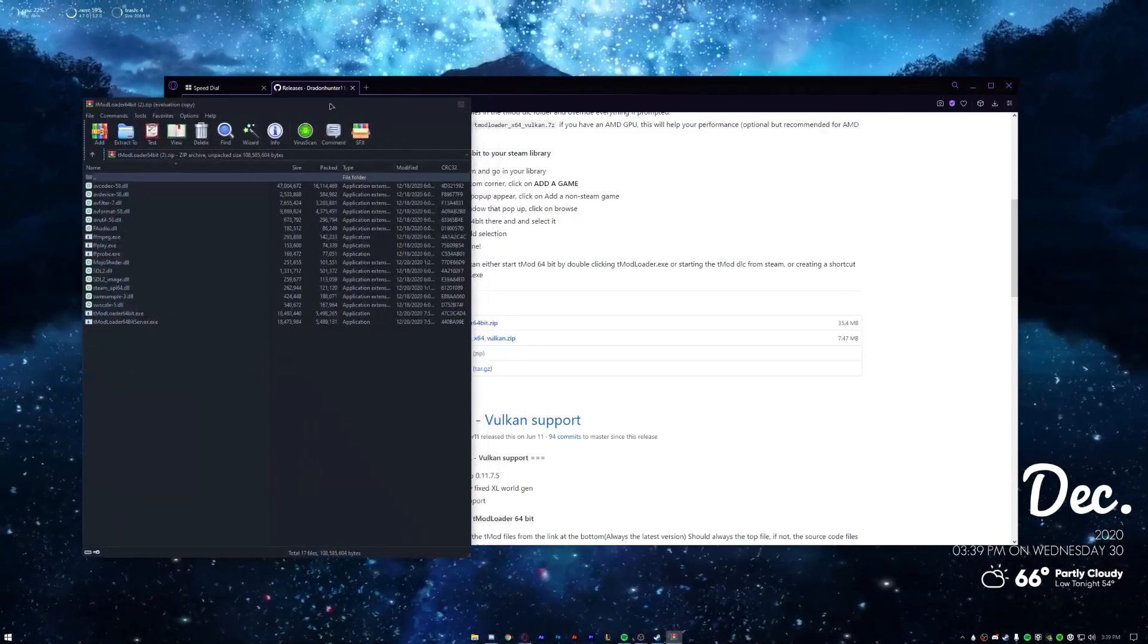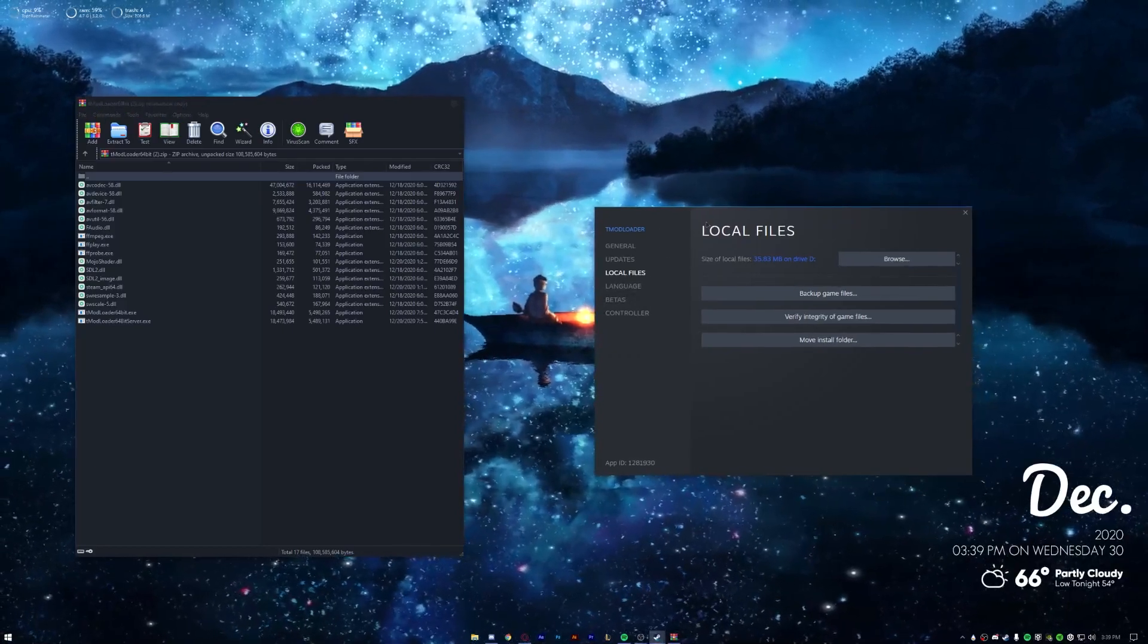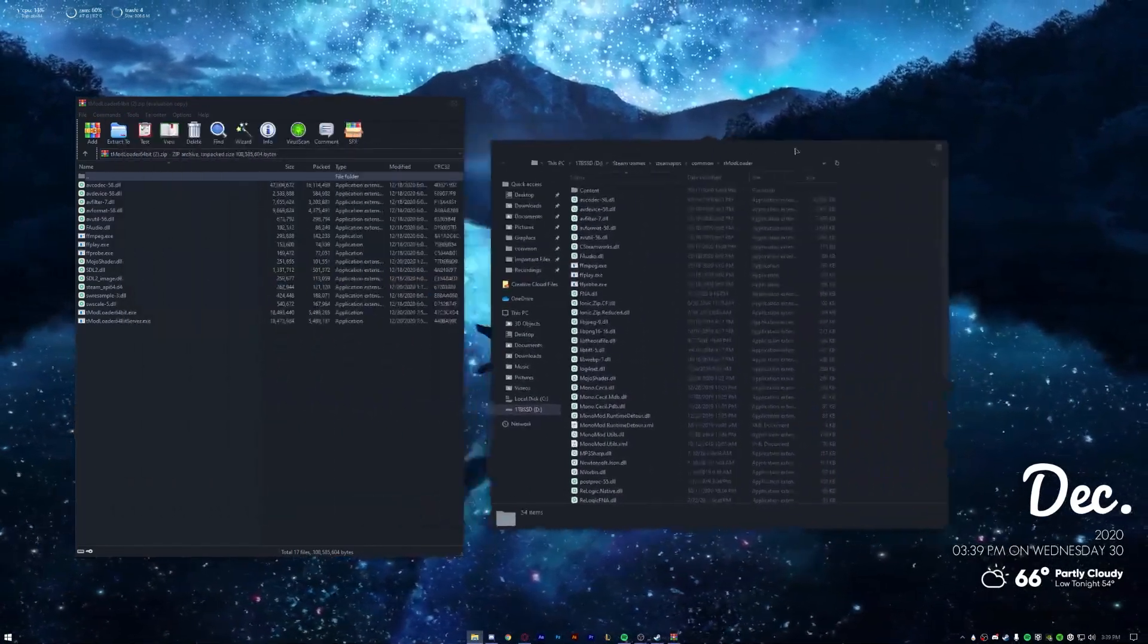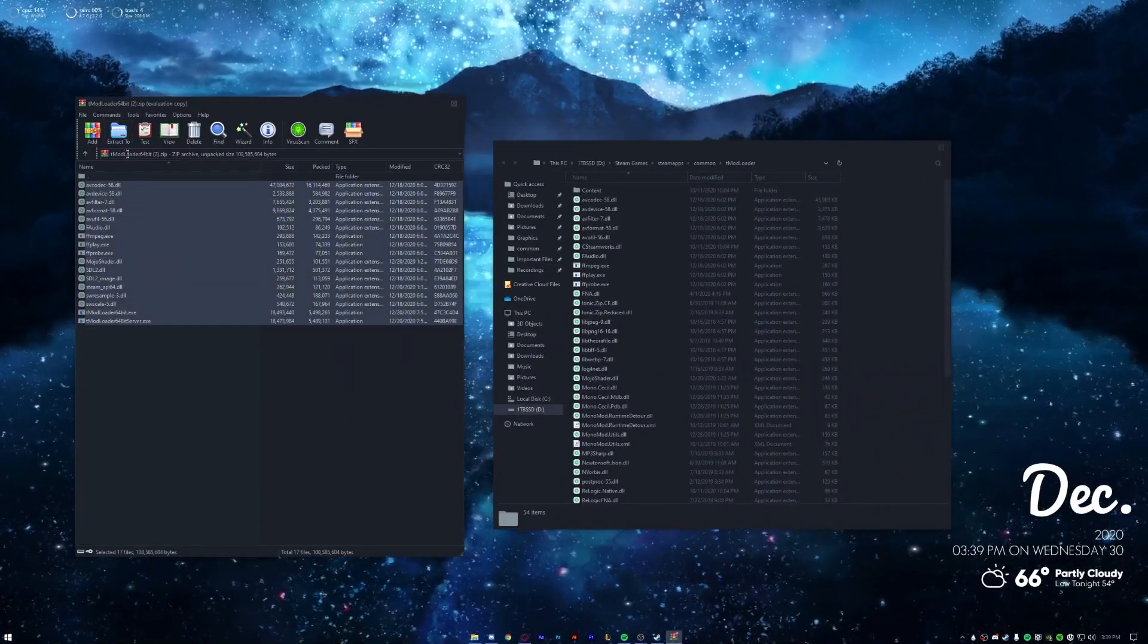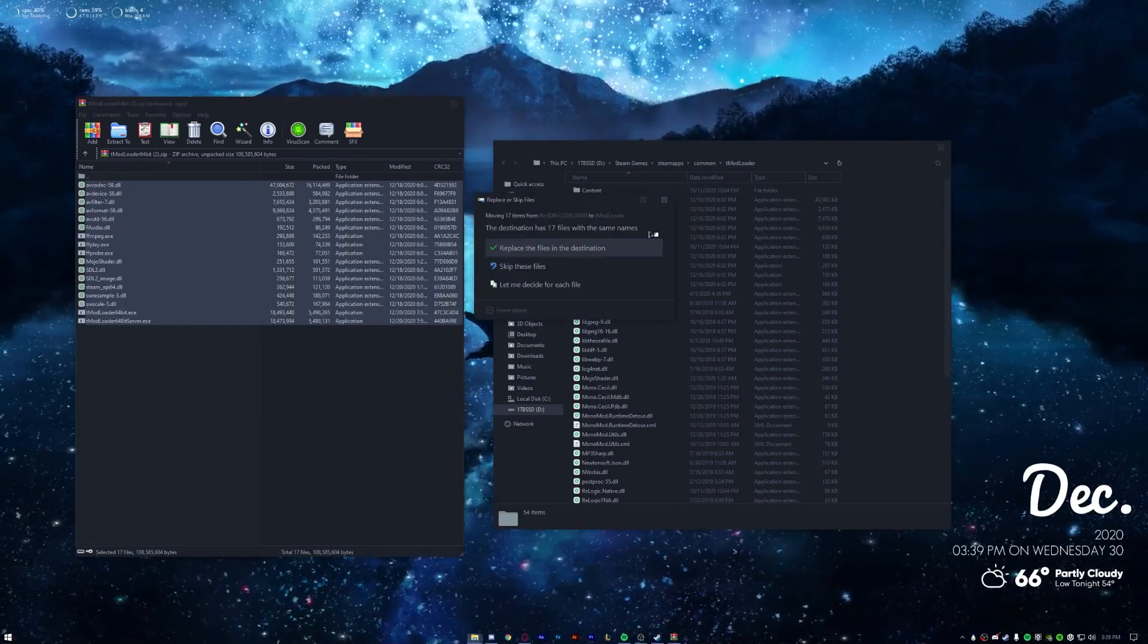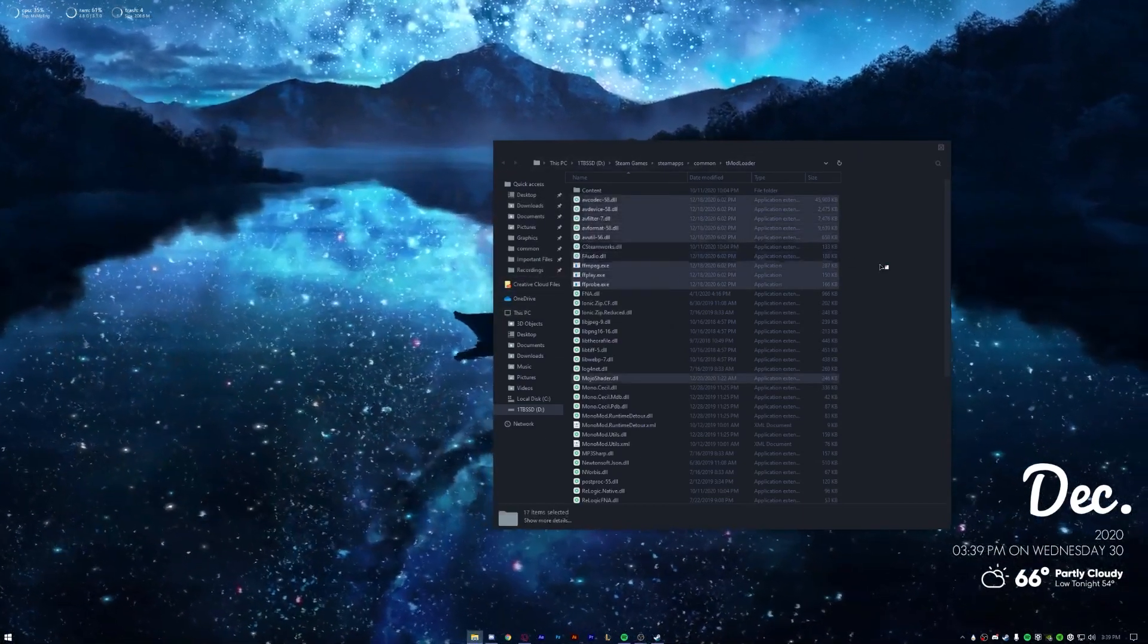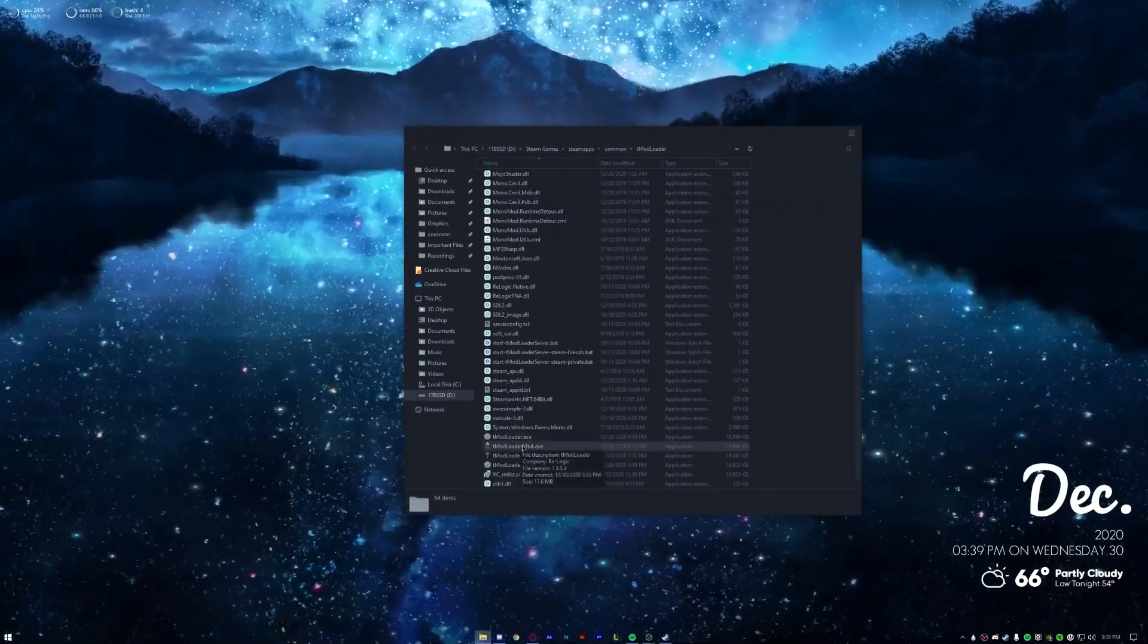So we're going to go ahead and open this. And now what we're going to do is we're going to go back here where it says Local Files, go to Browse. Now you can close it. What you're going to do is you're going to select everything in the zip, drag it into the tMod folder, and then it should ask if you want to replace anything. Go ahead and hit Replace, should be good now.